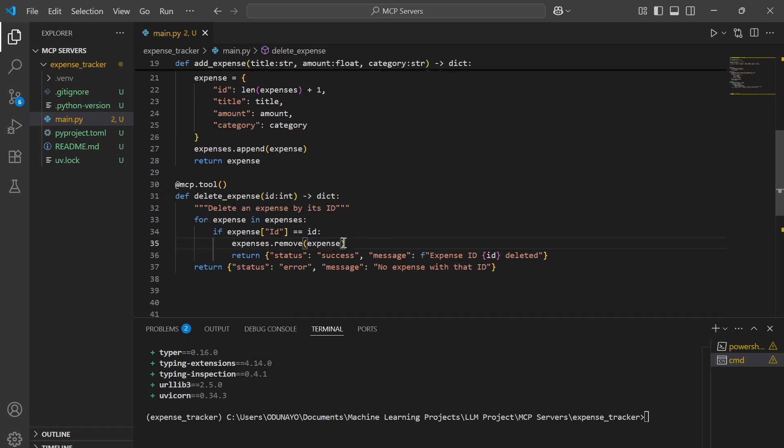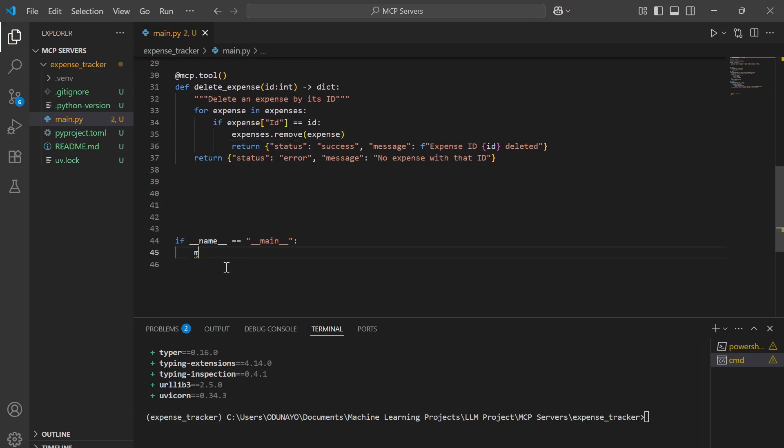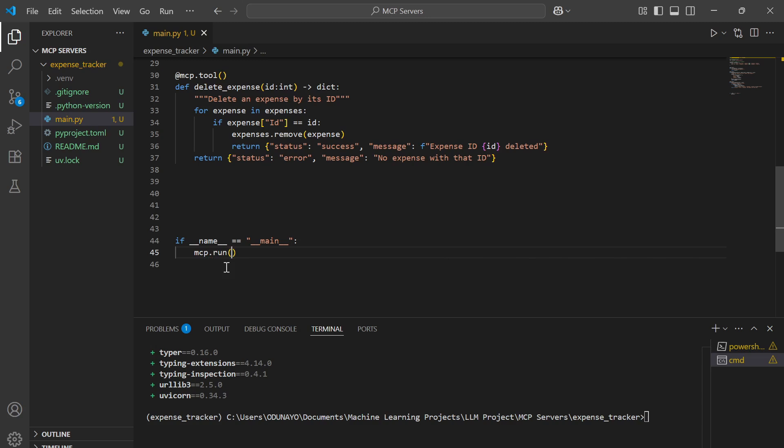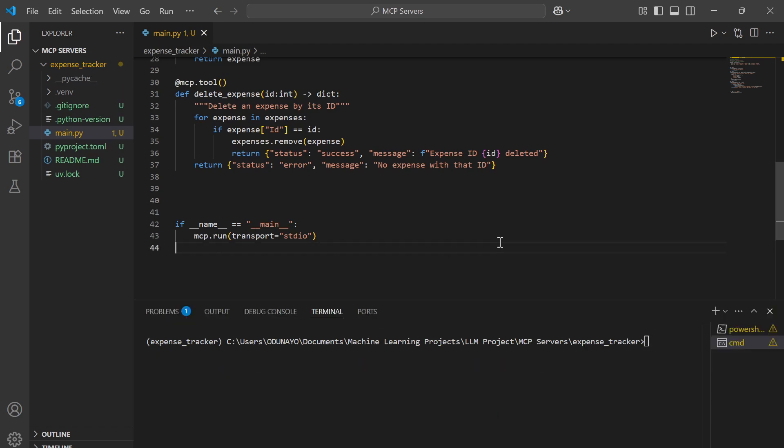Now we're ready to run our server. We have one more thing to do. We need to specify that we are running on local by saying MCP run, then we're passing the transport type.